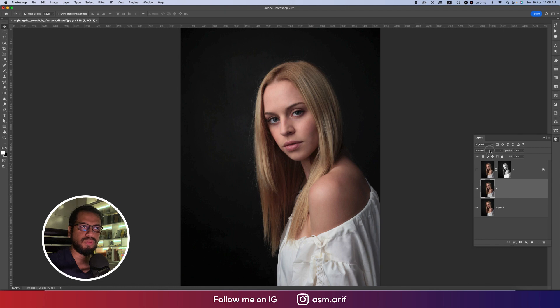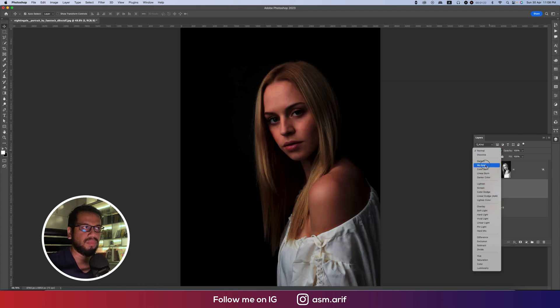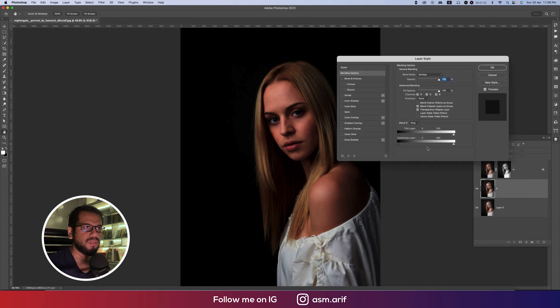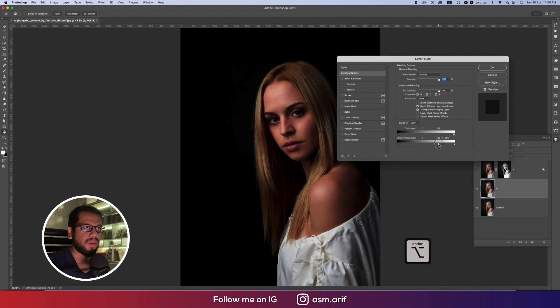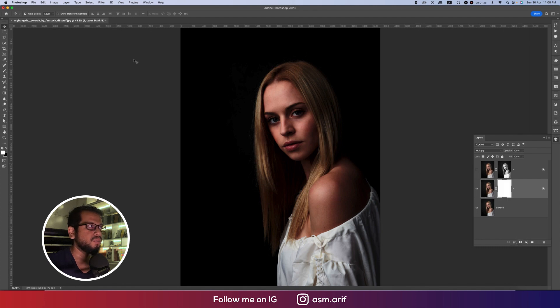Go into the blending mode and multiply, and go into the blending options and the highlighted options under underlying layer like this. Okay, this one is the shadow part. Okay, that's fine. Mask it out.